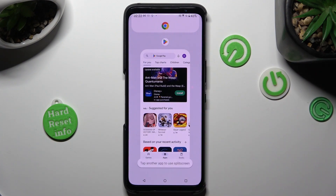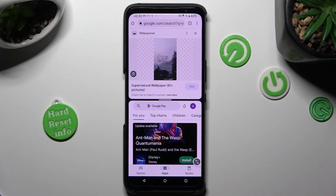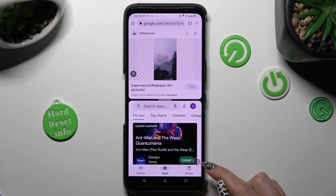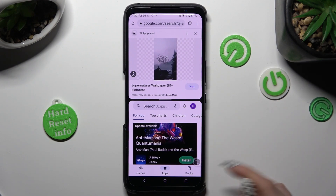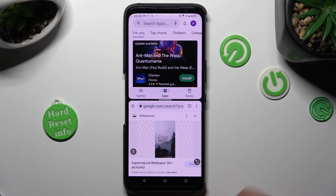Tap on the other app, and if you wish to switch the places of them, tap on the button with two arrows.